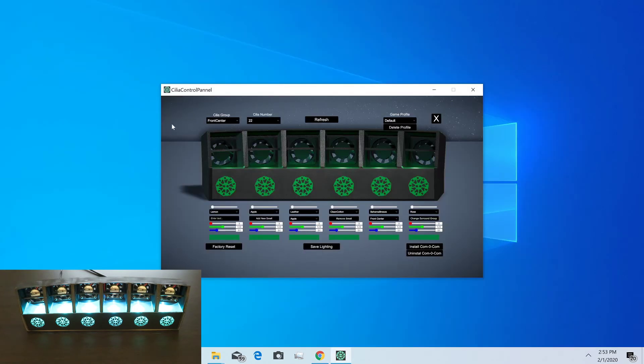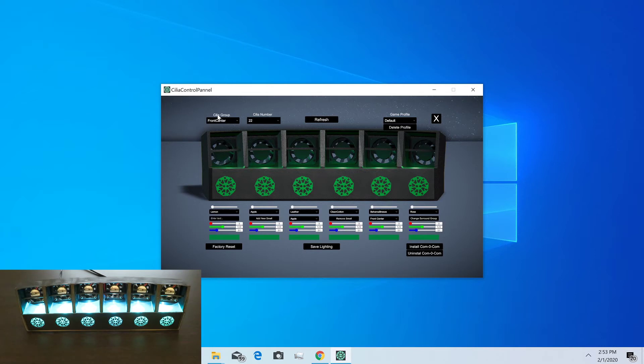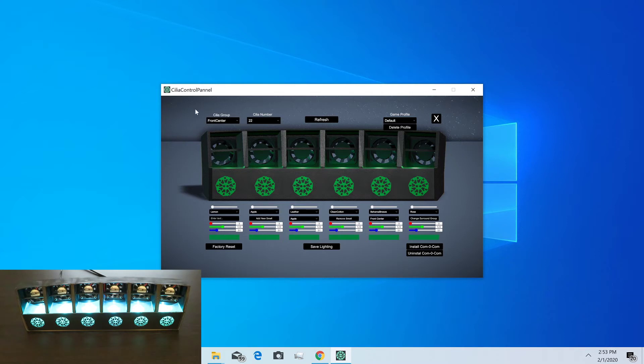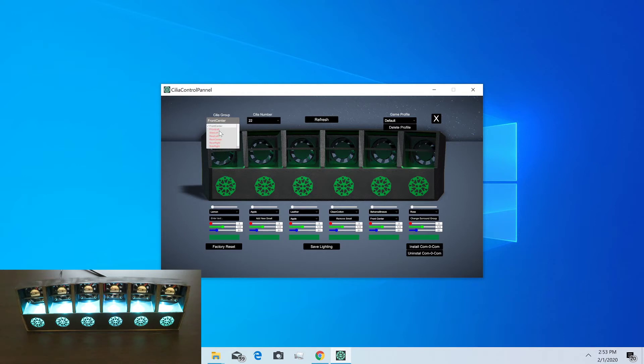From here we can see at the top left what defines which Cilia we're working with. Cilias are divided into groups, which makes it easy to target a set of Cilias that are playing a smell. If you have a game that's directionally based, like a stand-up VR experience, you could say a smell is coming from the front center, rear right, or wherever.